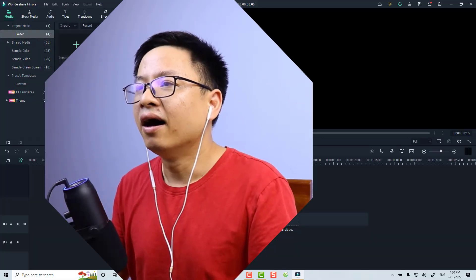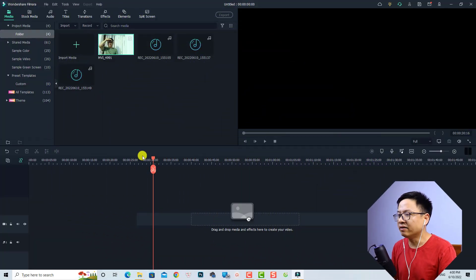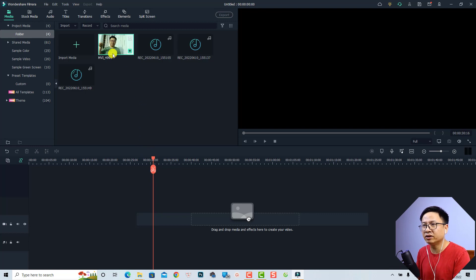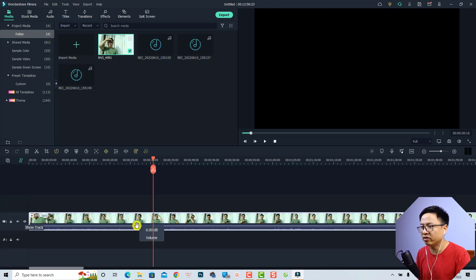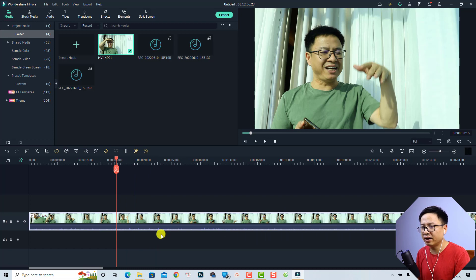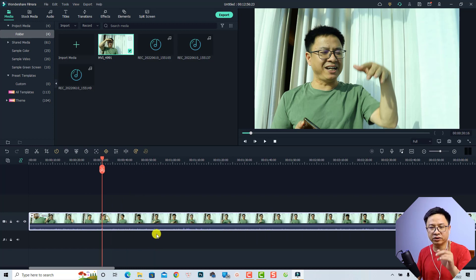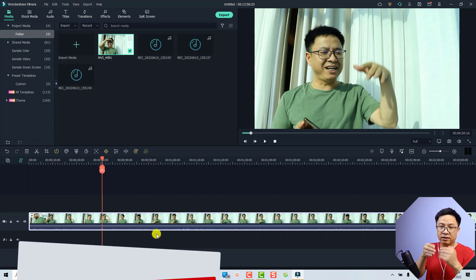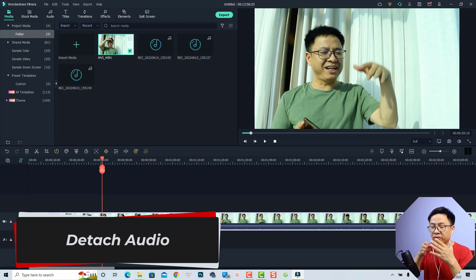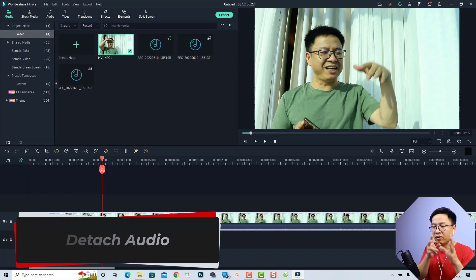Let's go to my computer screen. Now I'm inside Filmora 11 and let's say I have a video clip, for example this one, this is my vlog and you see the audio inside the video. The first thing you want to do is to separate the audio from your video if you want to copy and paste the audio effect.